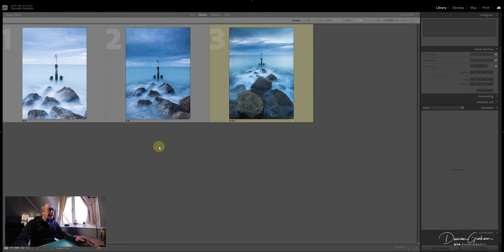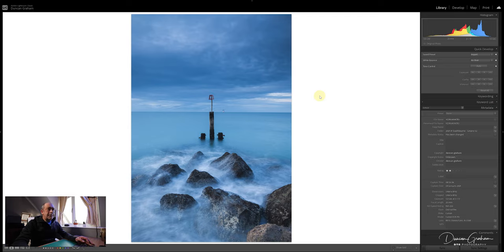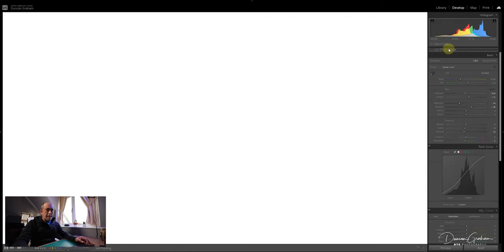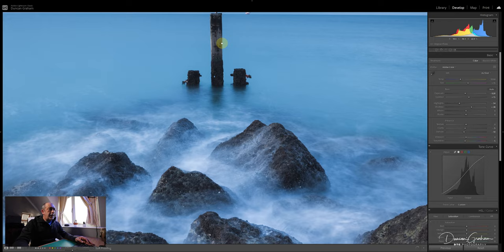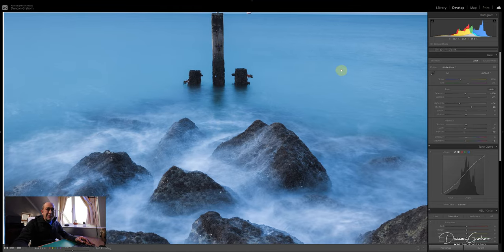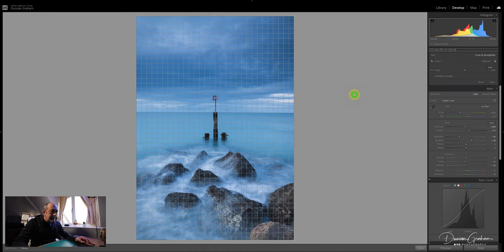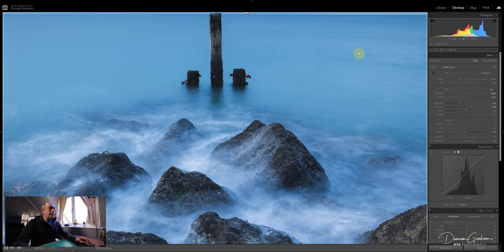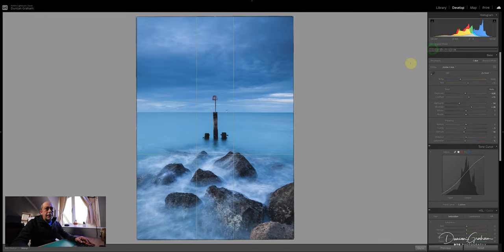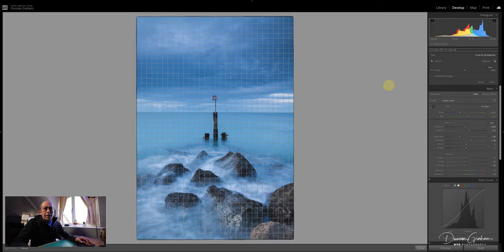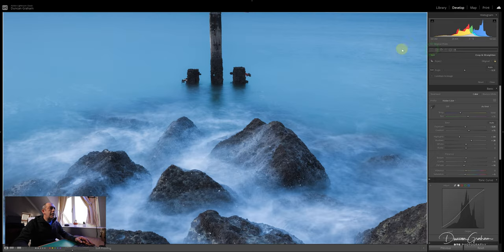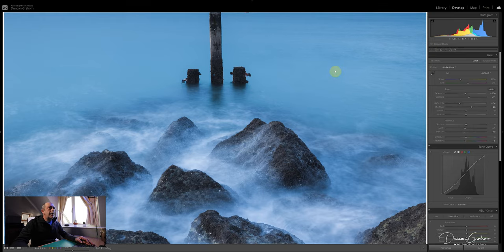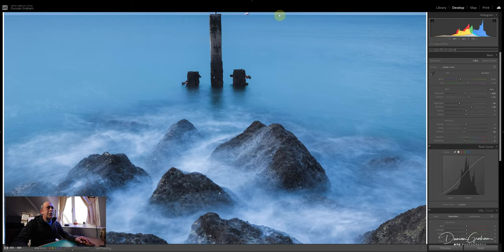Let's process this other image. First things first is the horizon level - the horizon always has to be level with a seascape, it has to be level. Let's just bring that up. You'll see I'm just checking this gap along the top of the screen to verify it's straight.